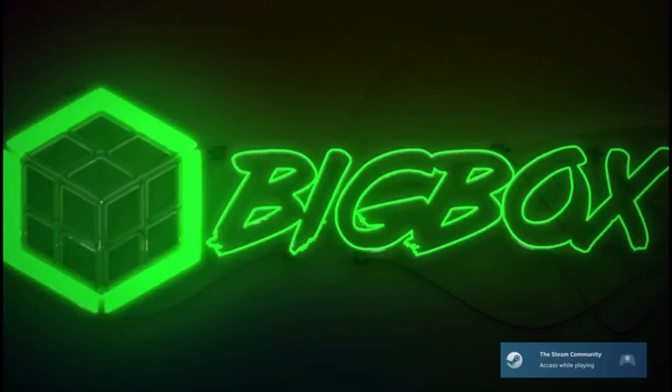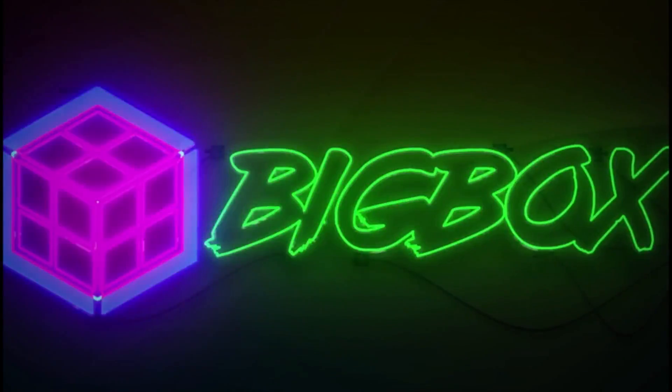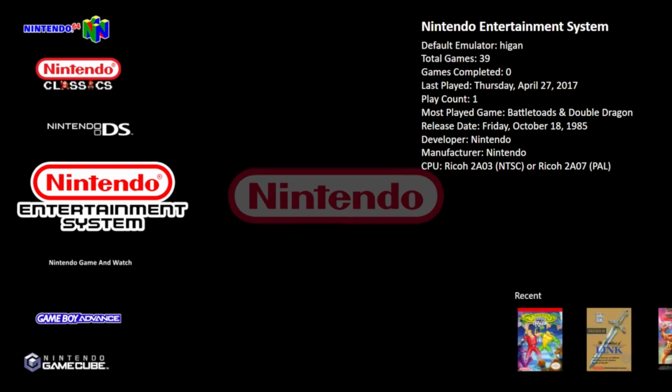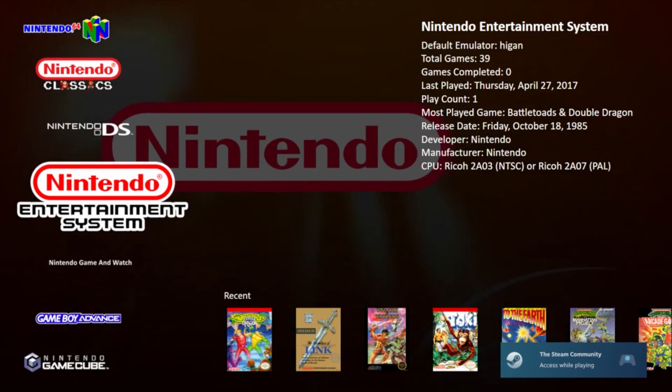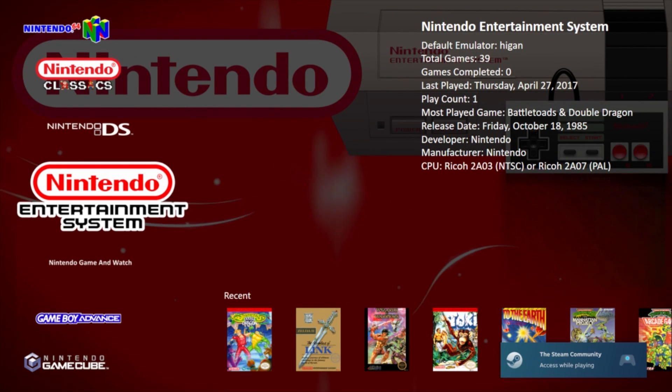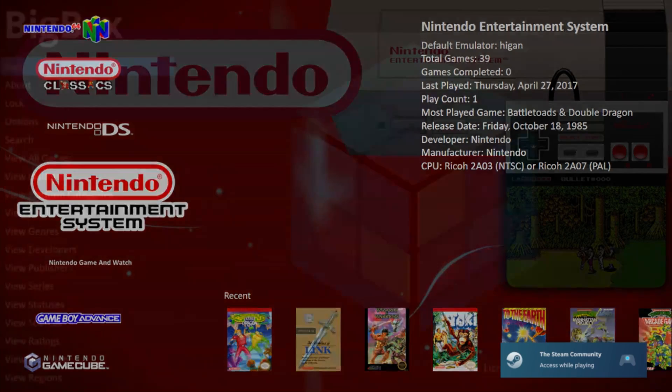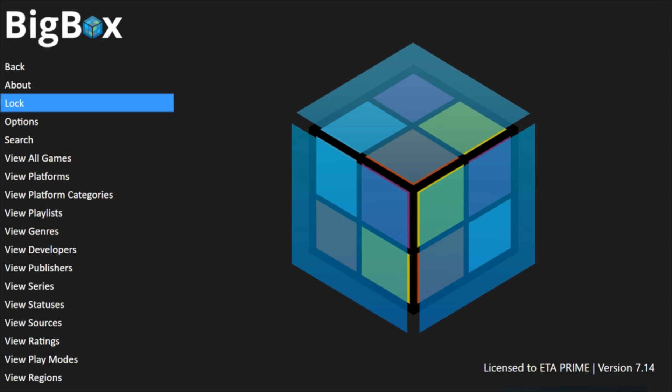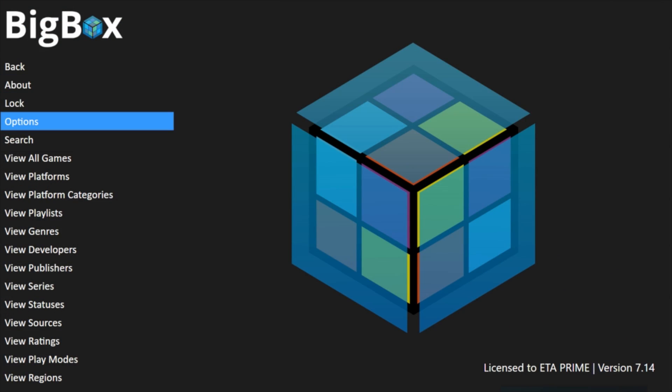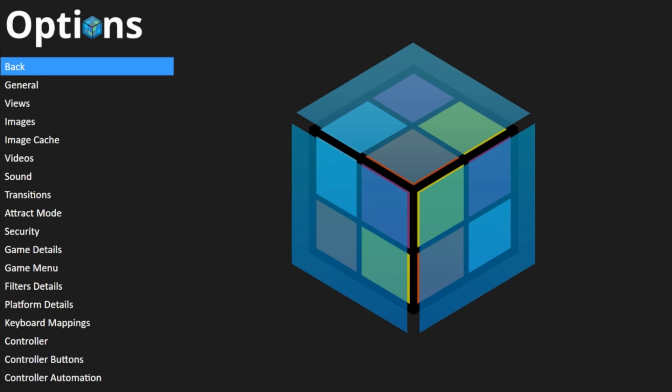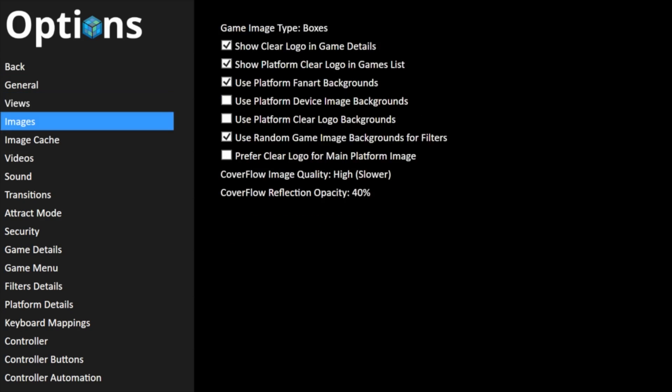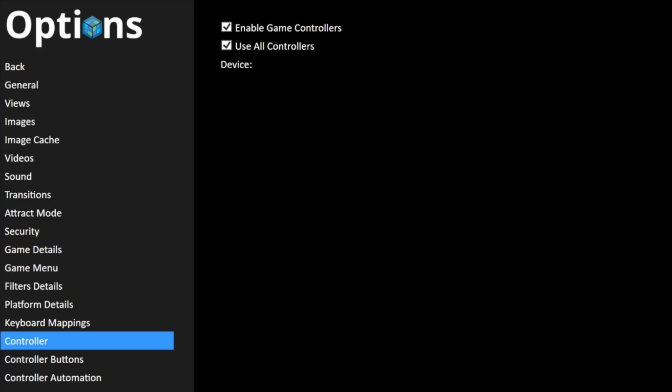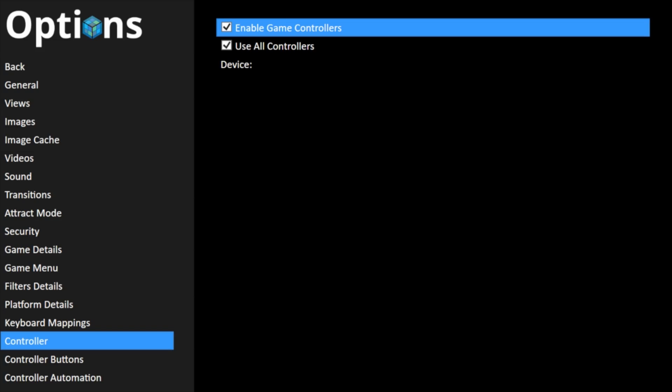So there's a couple more settings I want to go over here. First up, we're going to go to our BigBox settings. We'll go to options, and like I mentioned, if your controller is not working in BigBox, you can use your keyboard to set this up. We're going to scroll all the way down to controller. You want to make sure enable game controllers is checked. I also check use all controllers.